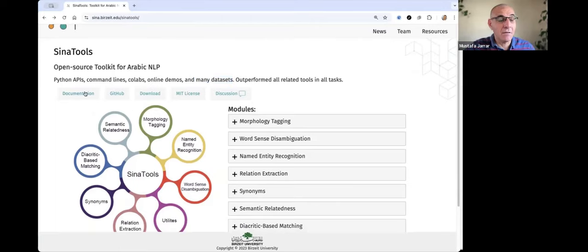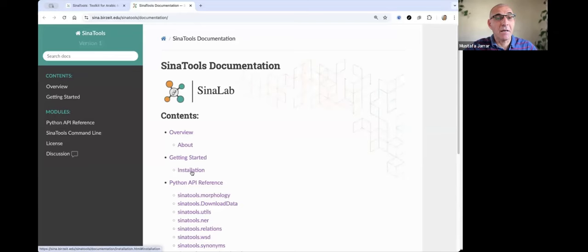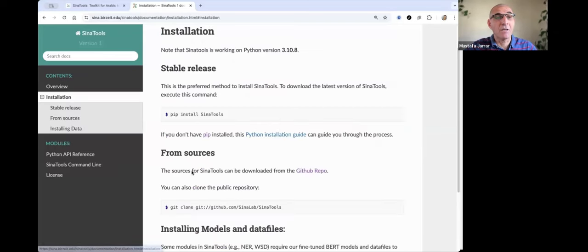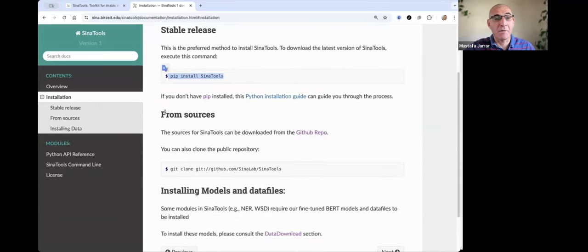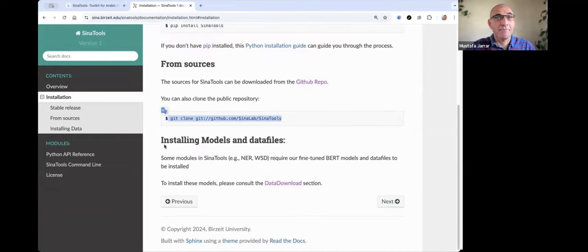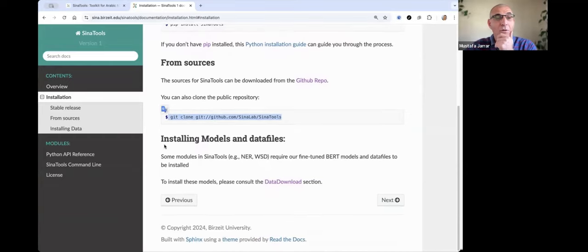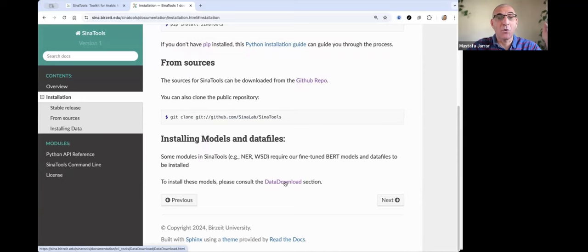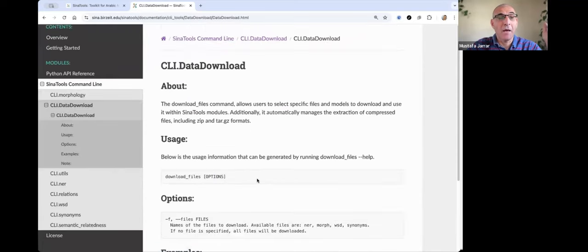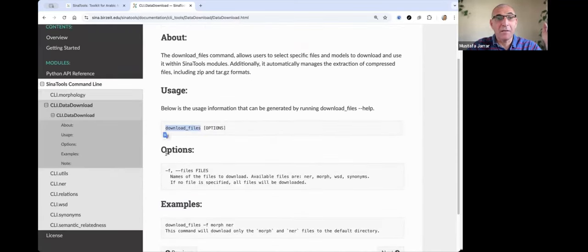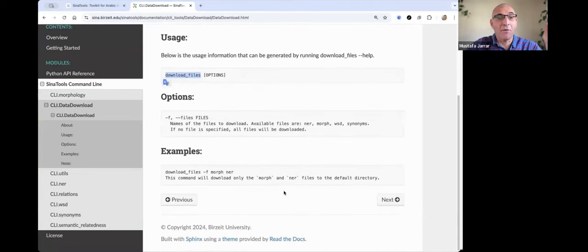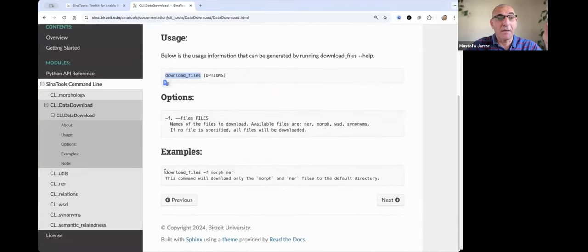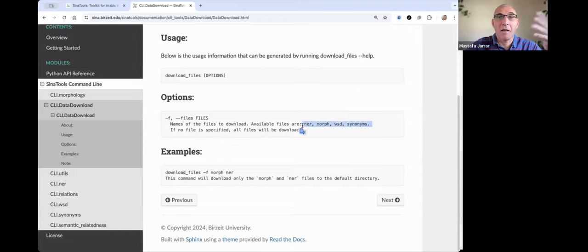For the installation, you can check the documentation to see that you can download Siena Tools in two ways. Either pip install Siena Tools, or you can clone the code from GitHub. Remember that you also need to download some data files depending on the module you use. Download files downloads everything, but you don't need it most of the time. So if you need only the NER, for example, you can say download underscore files minus F and then NER. If you need the morph, you can put just the morph. You need them all, you can just write the four of them.